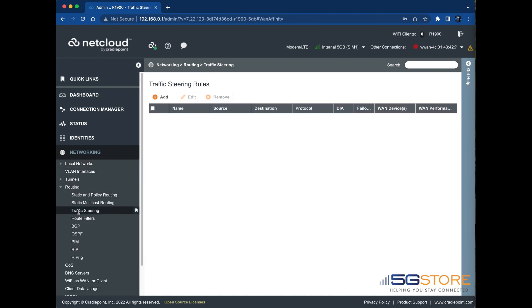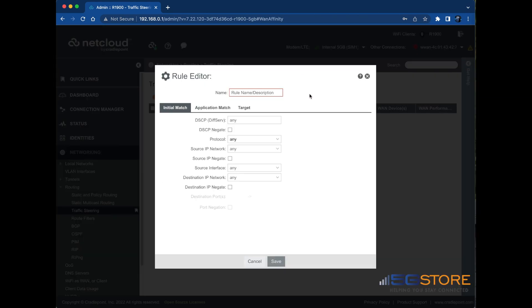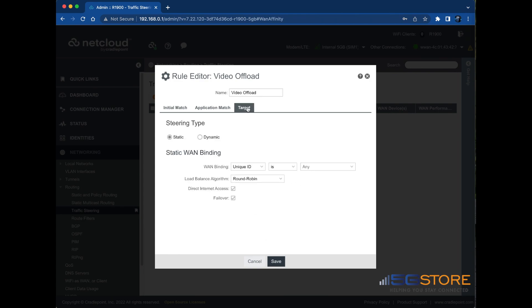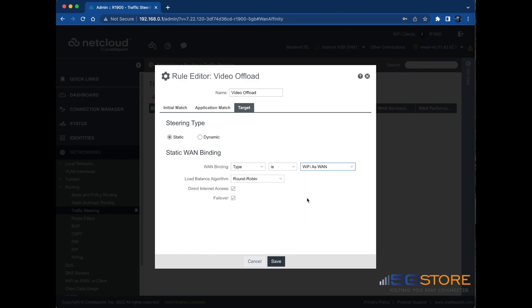Click the button to add a new rule and the rule editor window will open. Name the rule Video Offload. In the Destination IP Network field, set the Video Offload Destination Server Network. Move to the Target tab next. Set the WAN binding type to the Wi-Fi as WAN UID. Deselect Failover. Click Save and then OK.